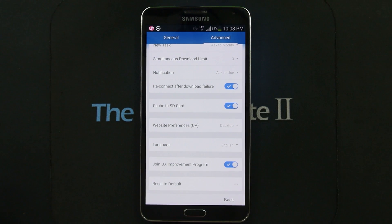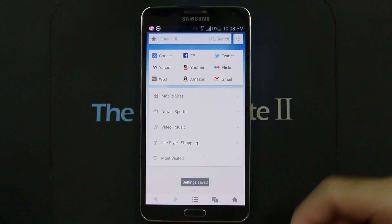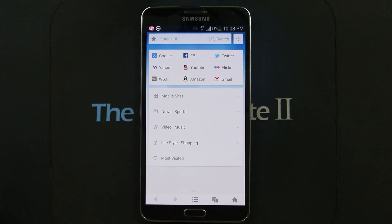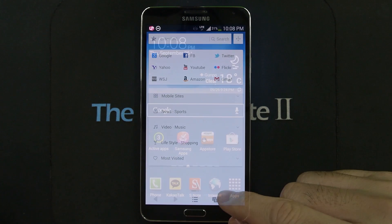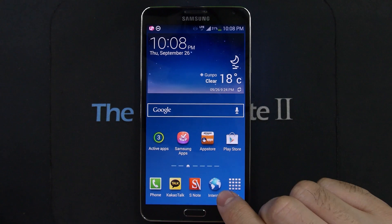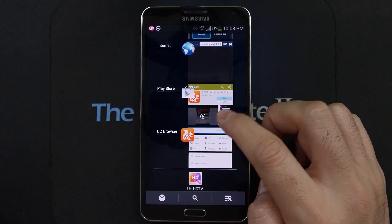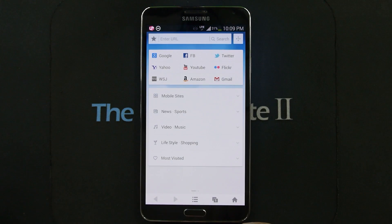What I recommend is using UC Browser to view desktop web pages, and using another browser like Chrome or your stock web browser for everything else — the stock browser is actually Chrome-based on Android 4.3. Use UC Browser for your desktop web browsing needs.